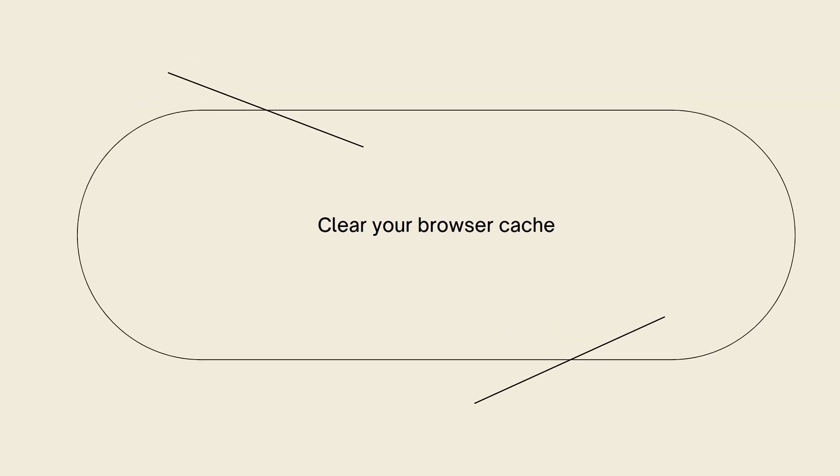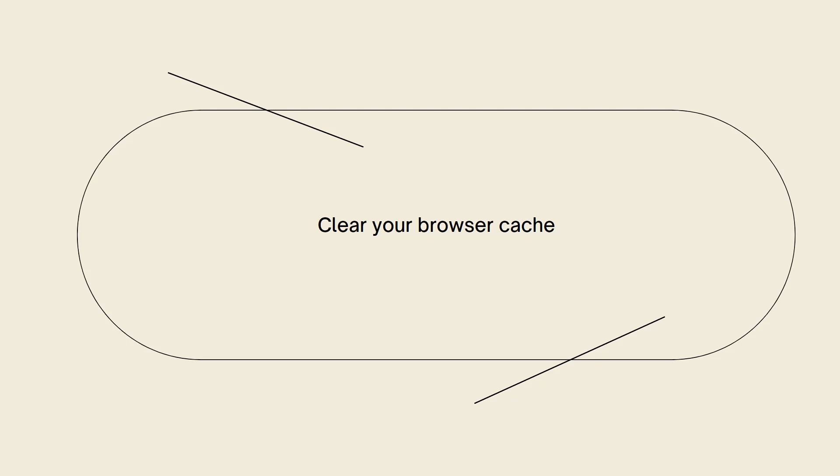Clear your browser cache. Sometimes SSL activation can be delayed due to cached information in your web browser. Clear your browser cache and try accessing your Shopify store again. This can help refresh the SSL status and resolve any display issues.